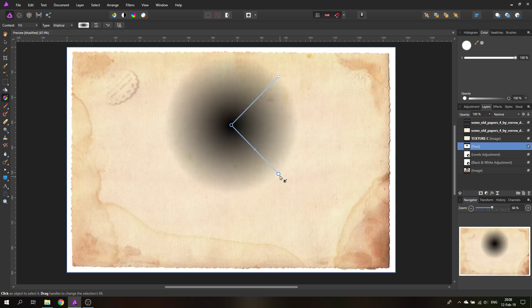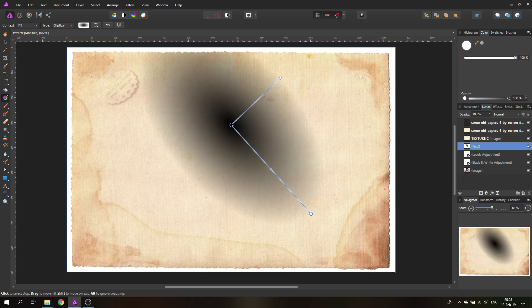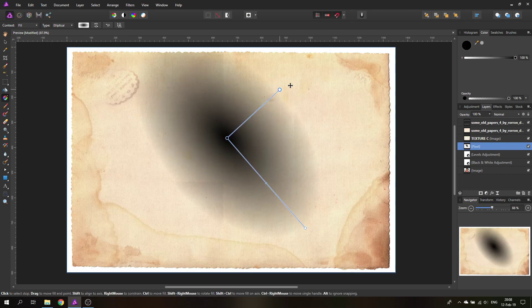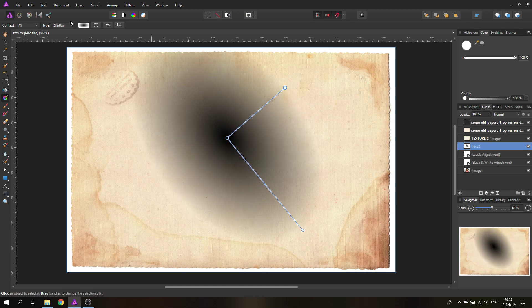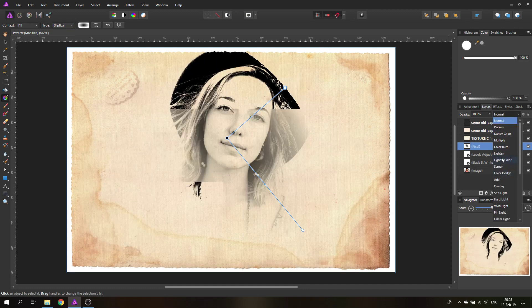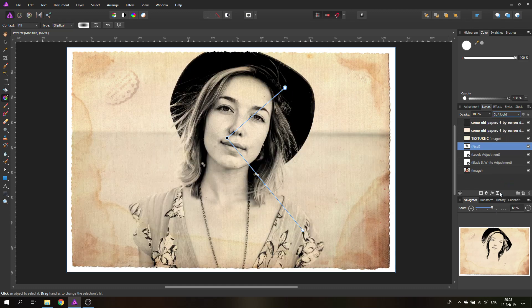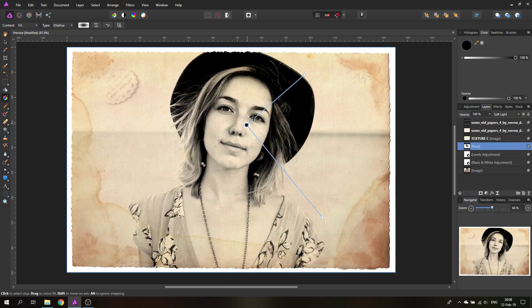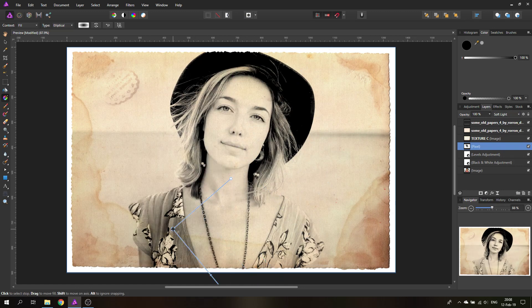The elliptical type — compared to radial, which is just a circle — allows you more choice of where you want the area to be. Set the layer to soft light. This gives you control over where you want more detail and where you want less, with a nice gradation as you position the gradient over the subject.